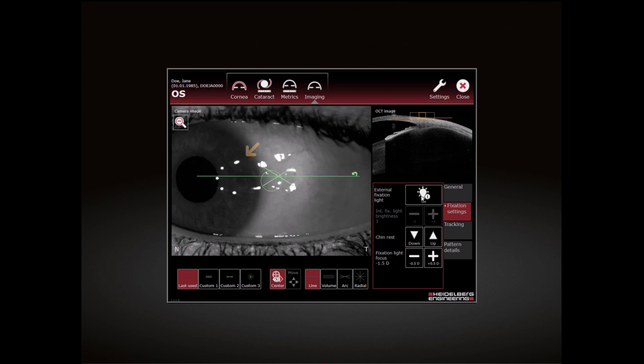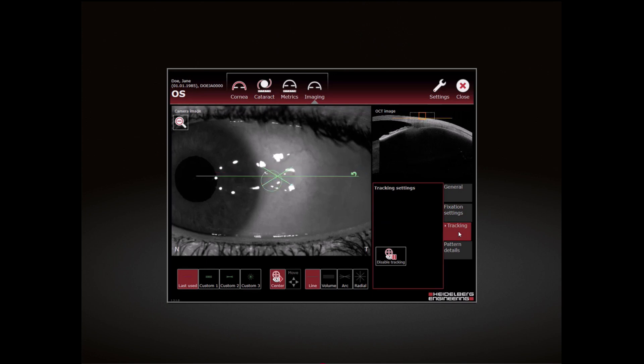How to disable: To switch off the tracking function, select the Tracking tab and click Disable Tracking.